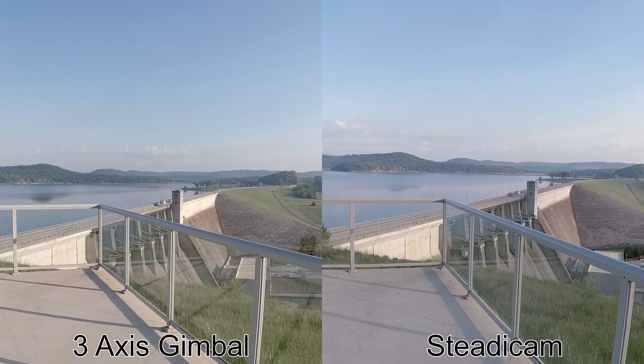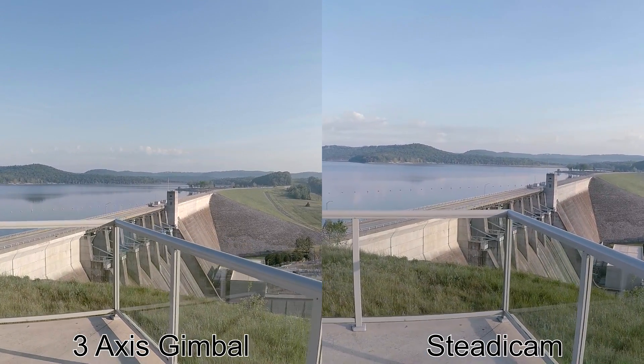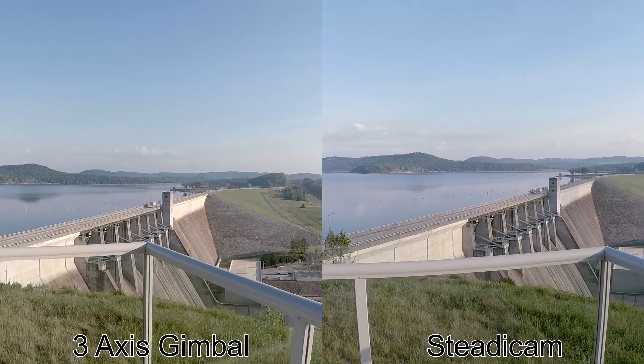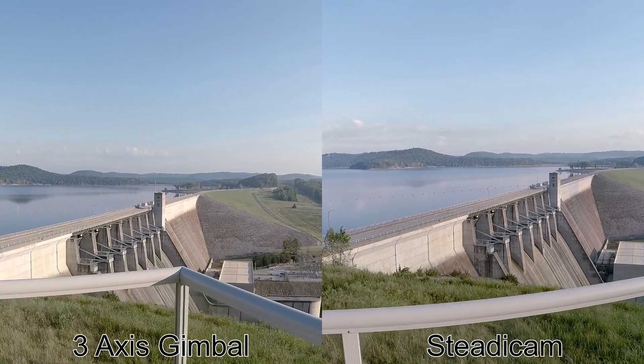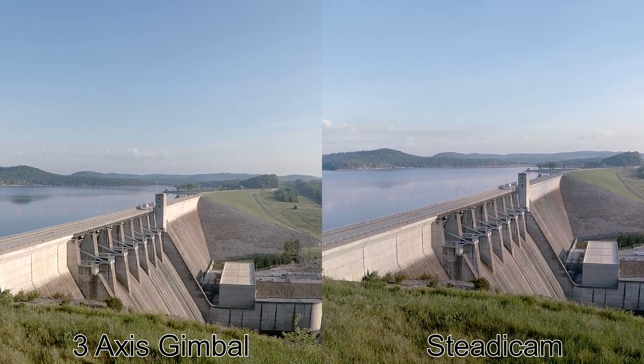These clips weren't shot at the exact same time because you can't operate both stabilizers correctly at the same time. You really need two hands to operate each one.